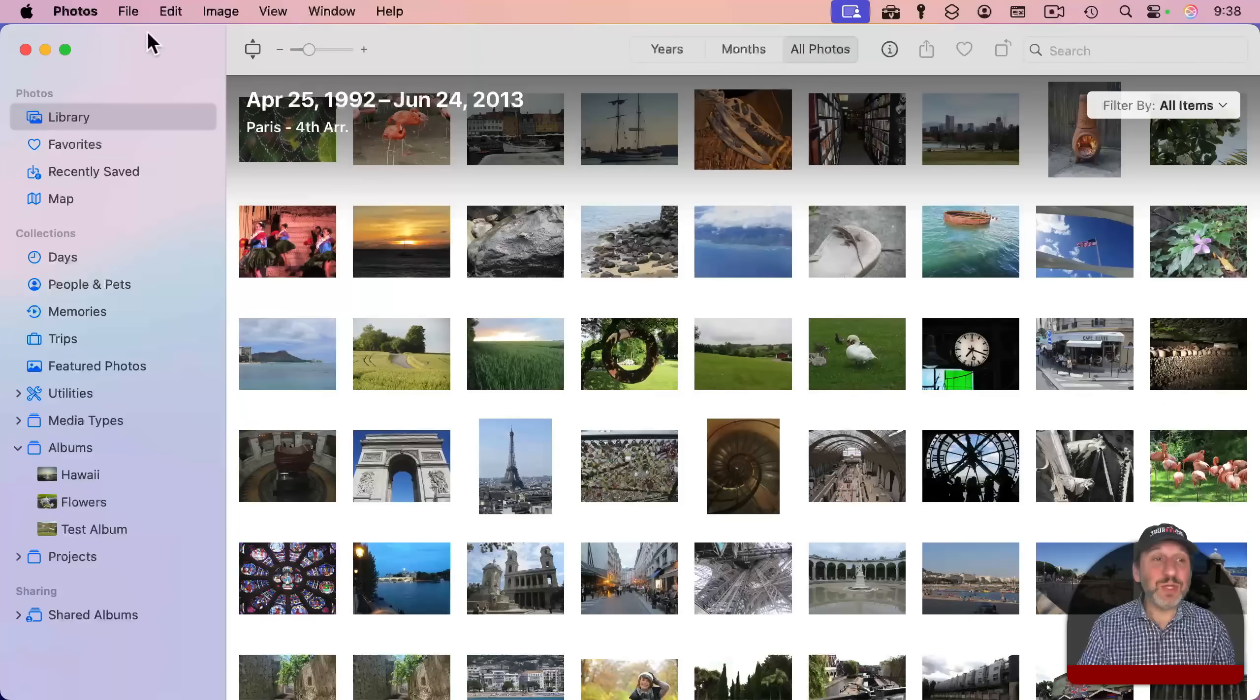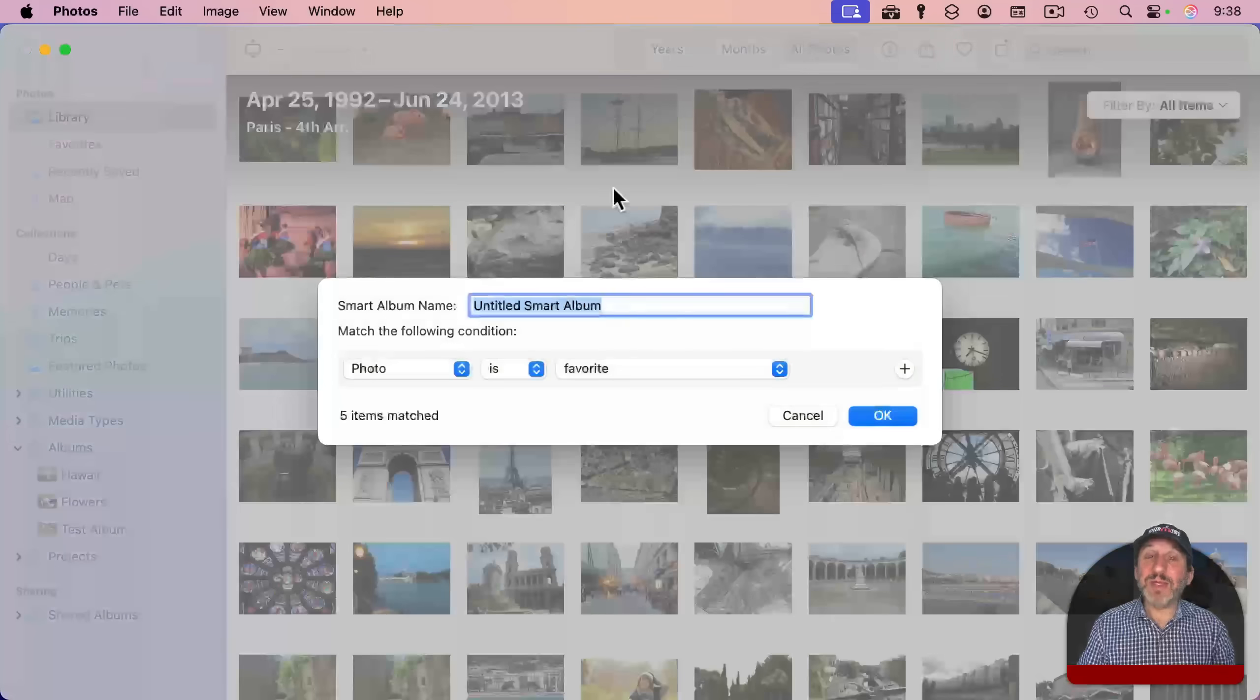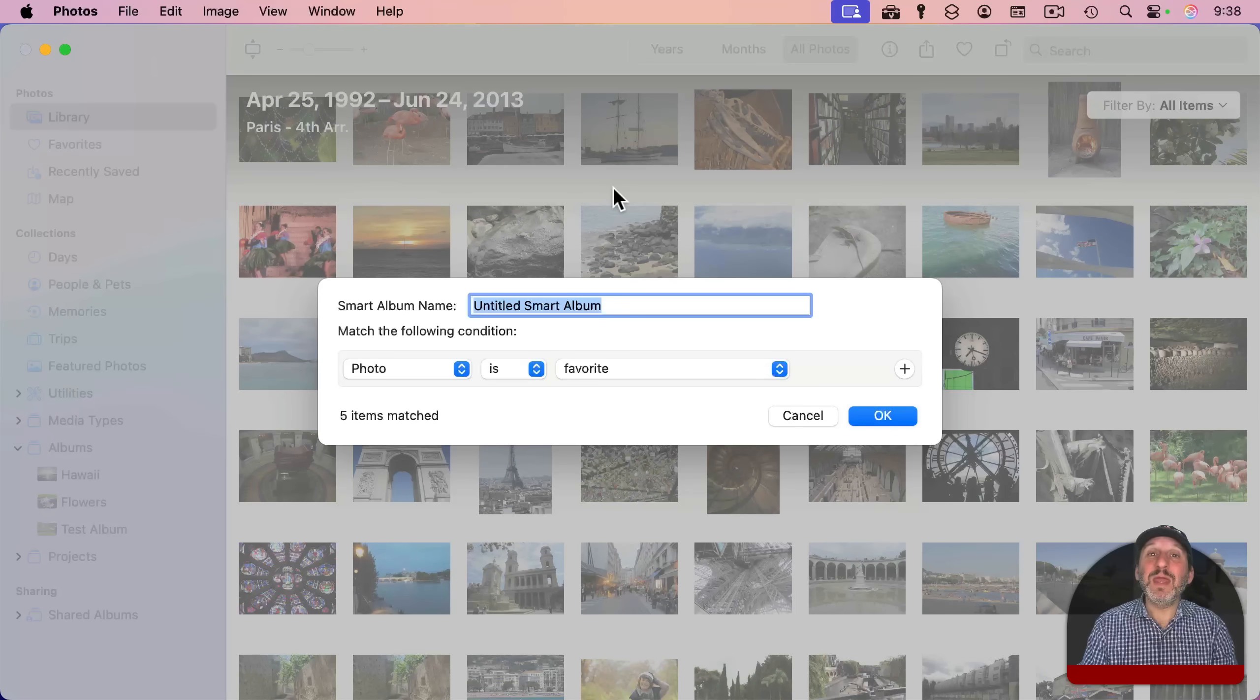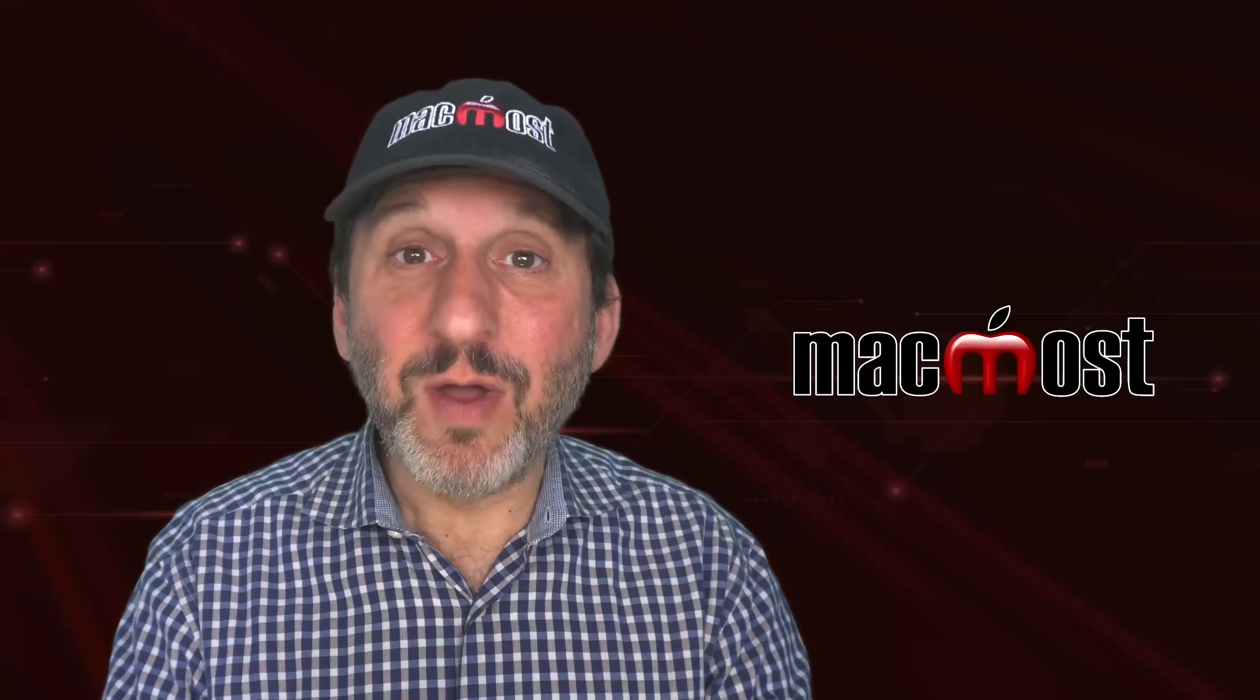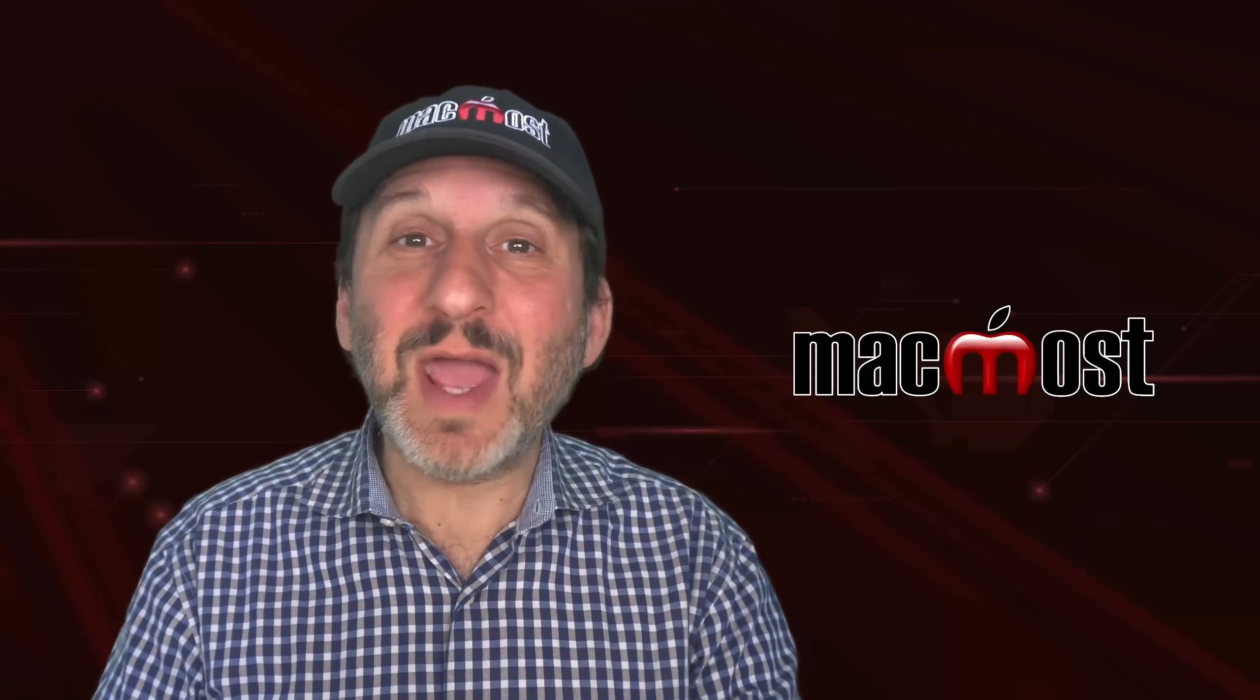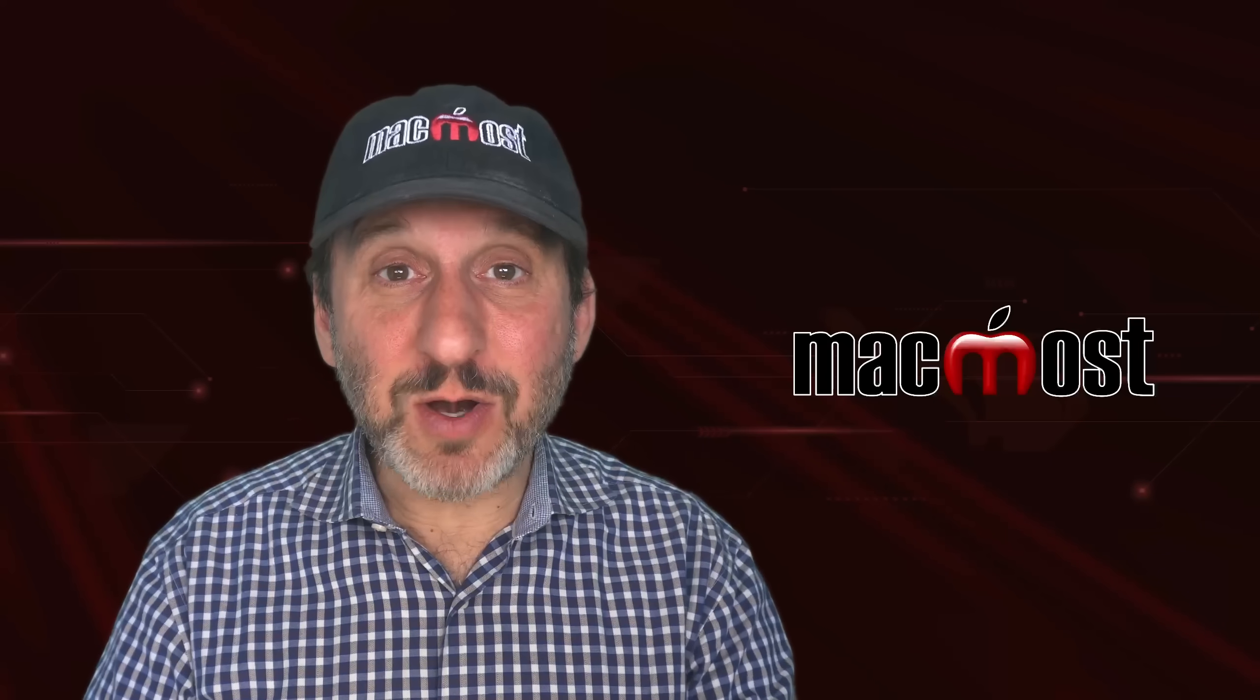What you want to do is go to File and create a smart album. A smart album is an album that instead of you individually putting photos in there, it's the results of a search. For instance, you could create a smart album for all the photos taken with a particular camera or all the photos taken on a certain date or at a certain location. And you can combine all of these different types of criteria and create a smart album.